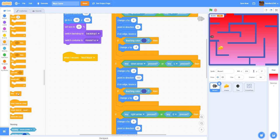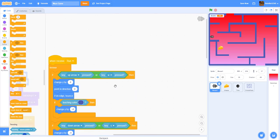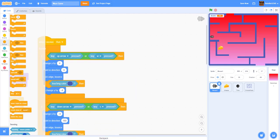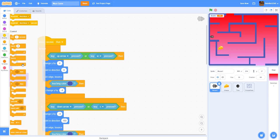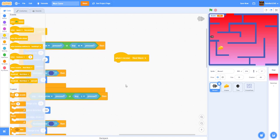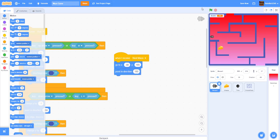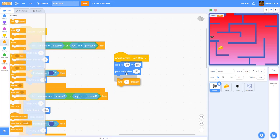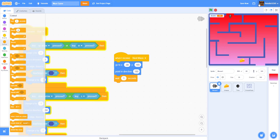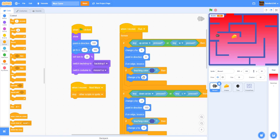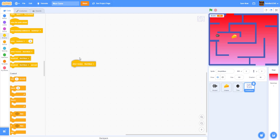Also 'when I receive next maze': go to negative 90, 165 (the start position), point direction 180 (facing down), wait one second, then it'll restart. After testing, we also need the maze sprite to switch costume on 'next maze', so add: 'when I receive next maze' → 'next costume'.